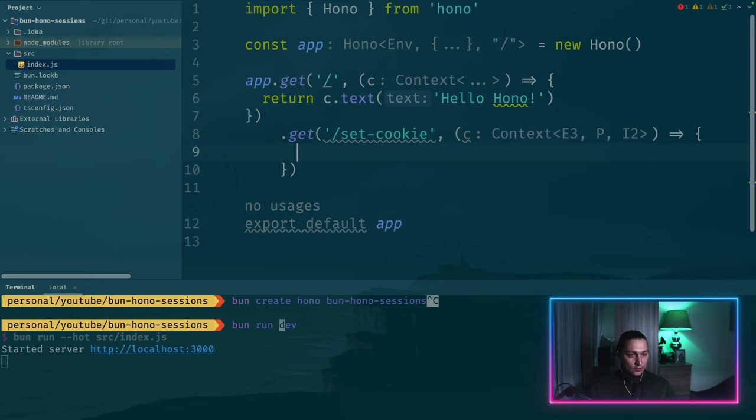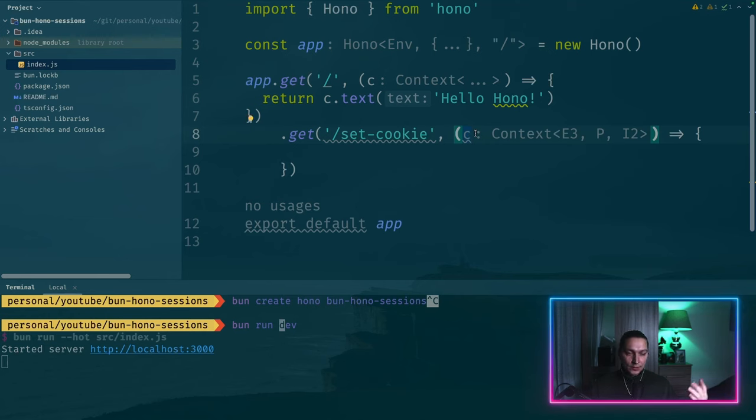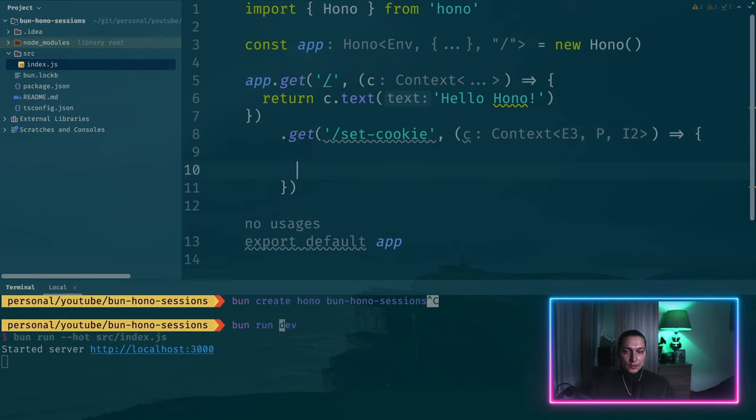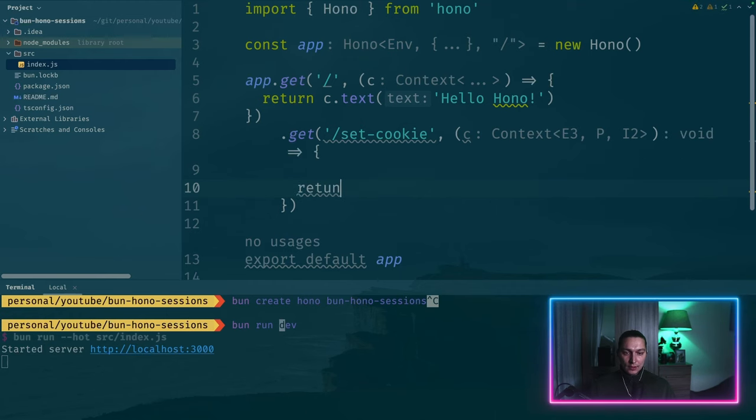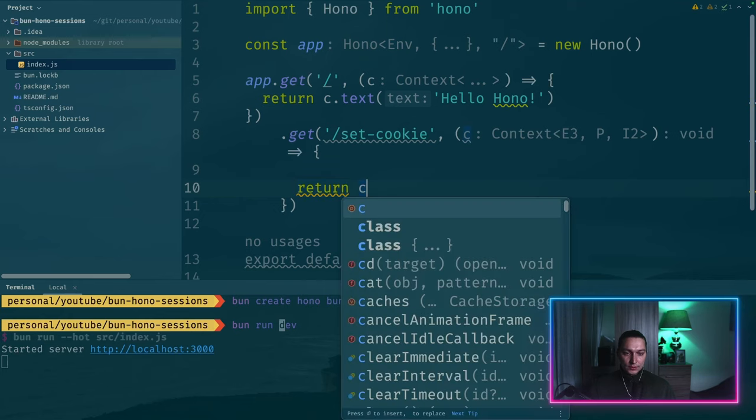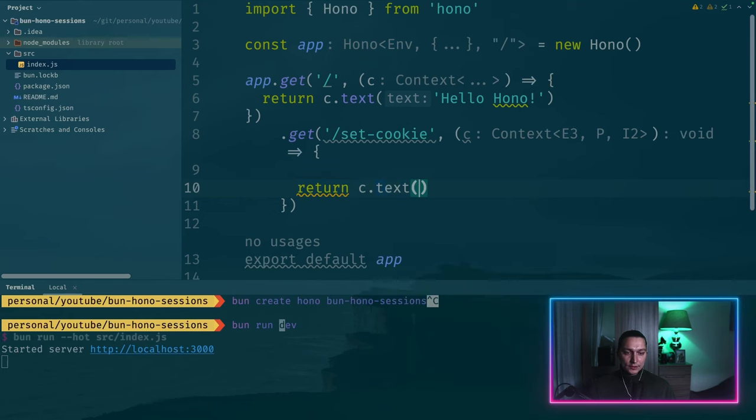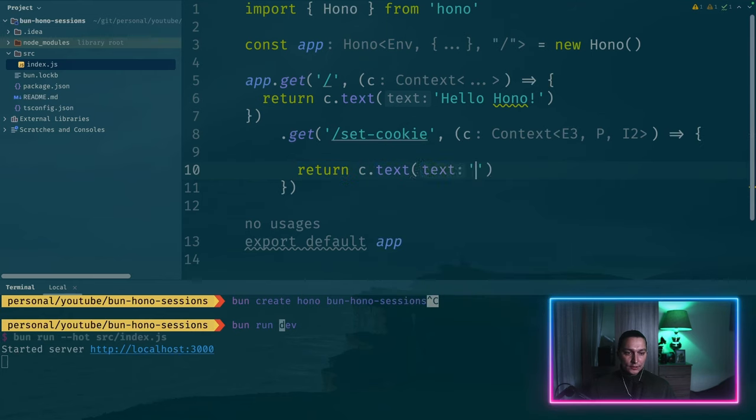This is what we have in HONO to describe request and response. And here let's say we want to return something. Return C text let's say done.